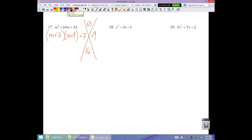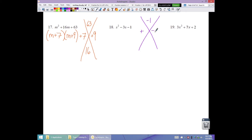Number 18: no GCF. Desired product is negative 1, different signs, sum is negative 3. The only factors of 1 are 1 and 1. Positive 1 and negative 1 gives a sum of 0, not negative 3. This is the other one that is prime.